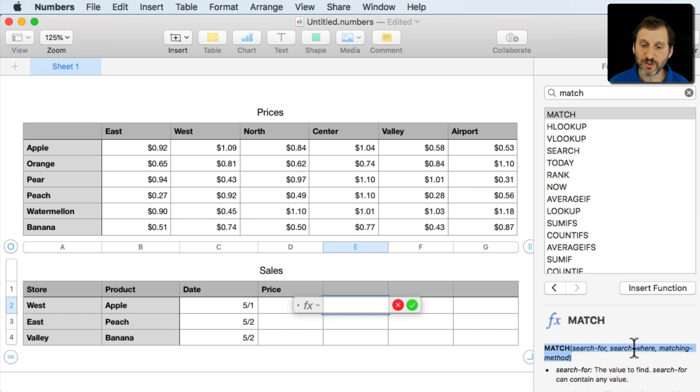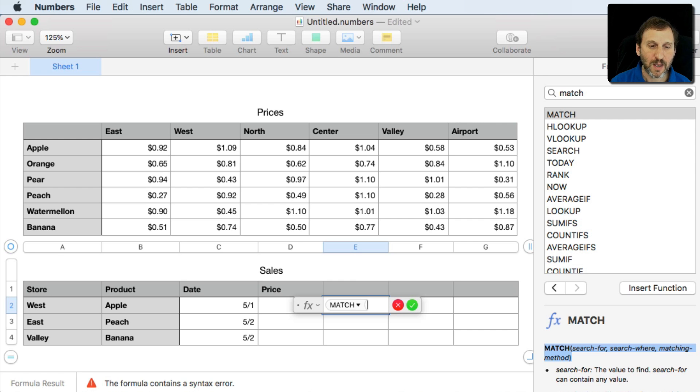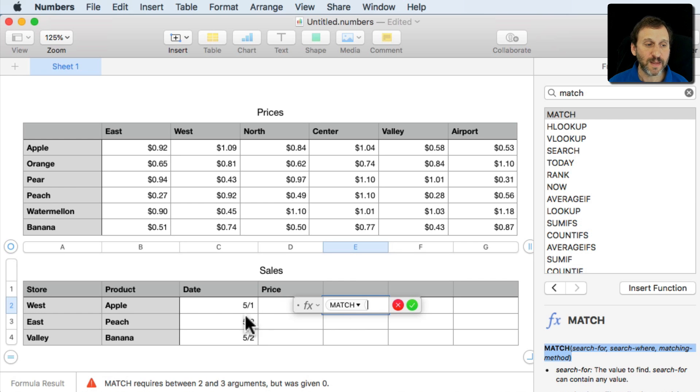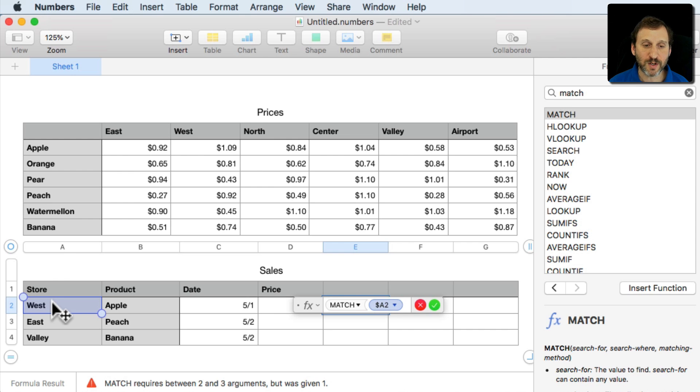But SearchFor and SearchWhere are what we want. So we're going to type Match and the first parameter is going to be what we're searching for. So we'll click here on the name of the store in that row. I'll hit Comma.